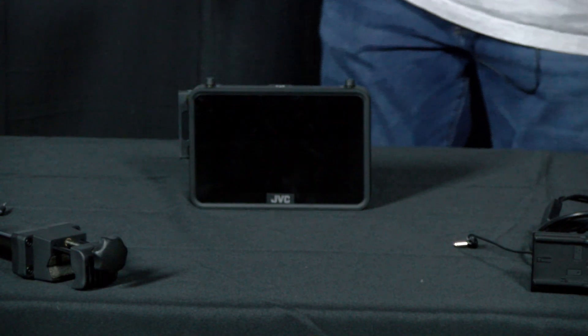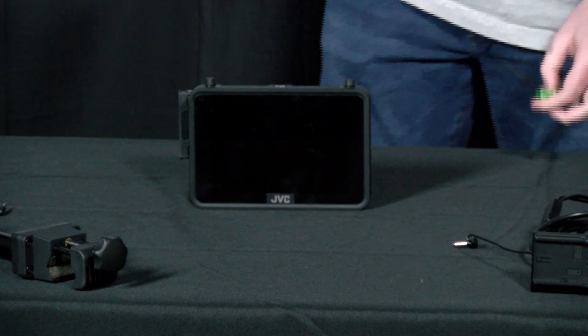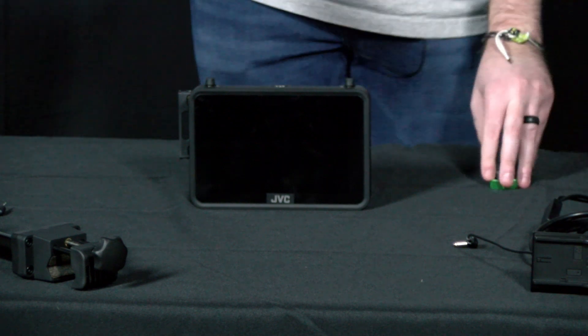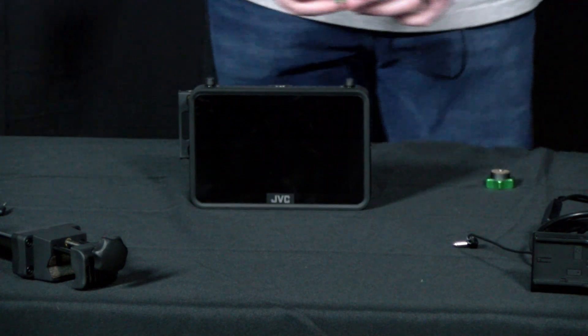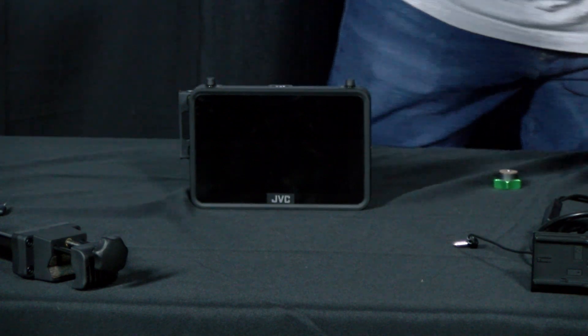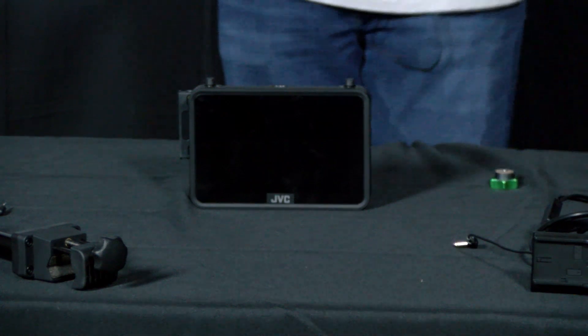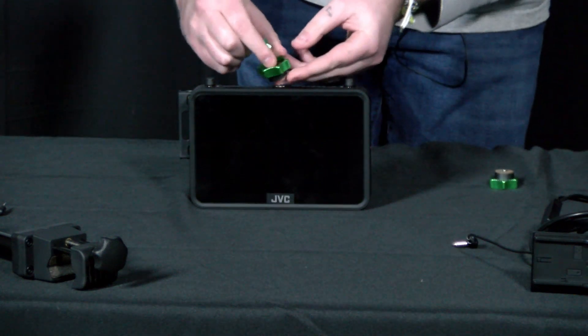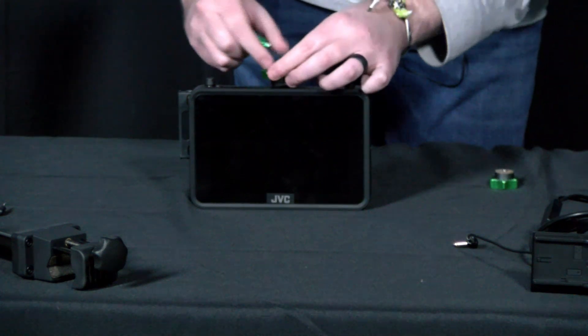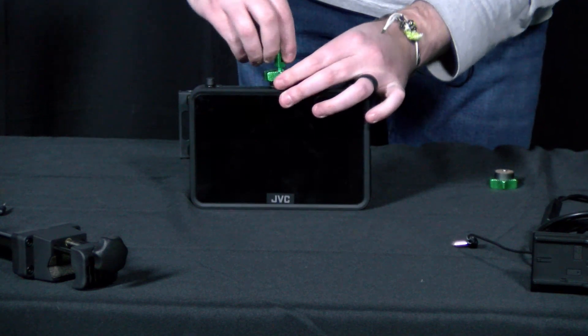All right, so step one: we're going to take the lightweight quick mount - it's the one with the cork here at the top - and we are going to fasten it to both the top and bottom of the VSR 420.